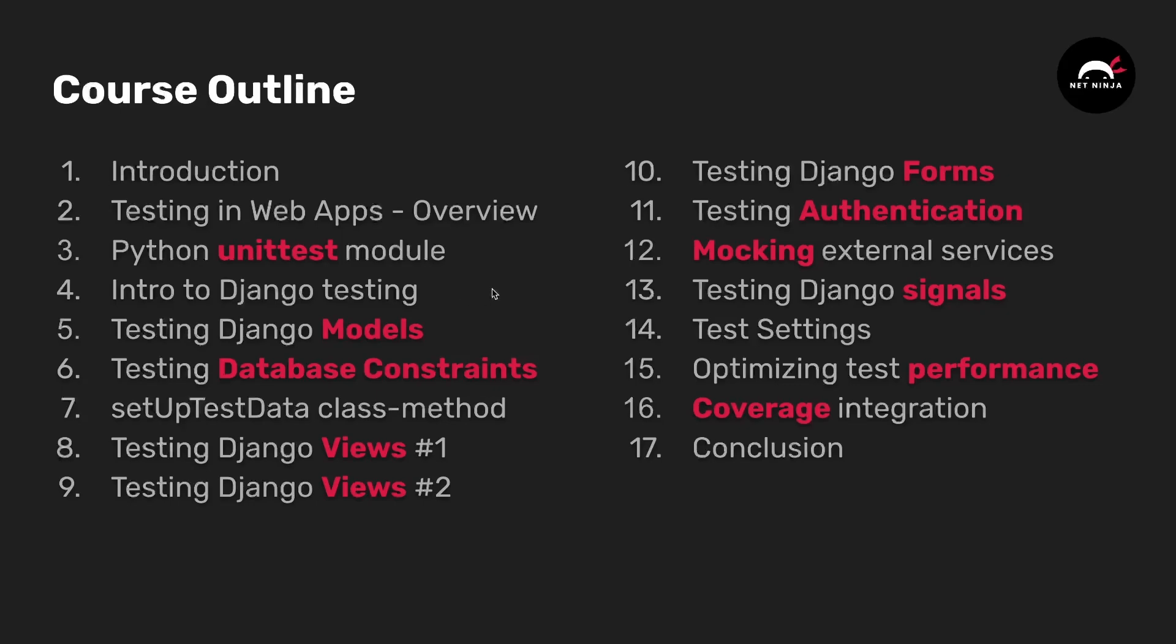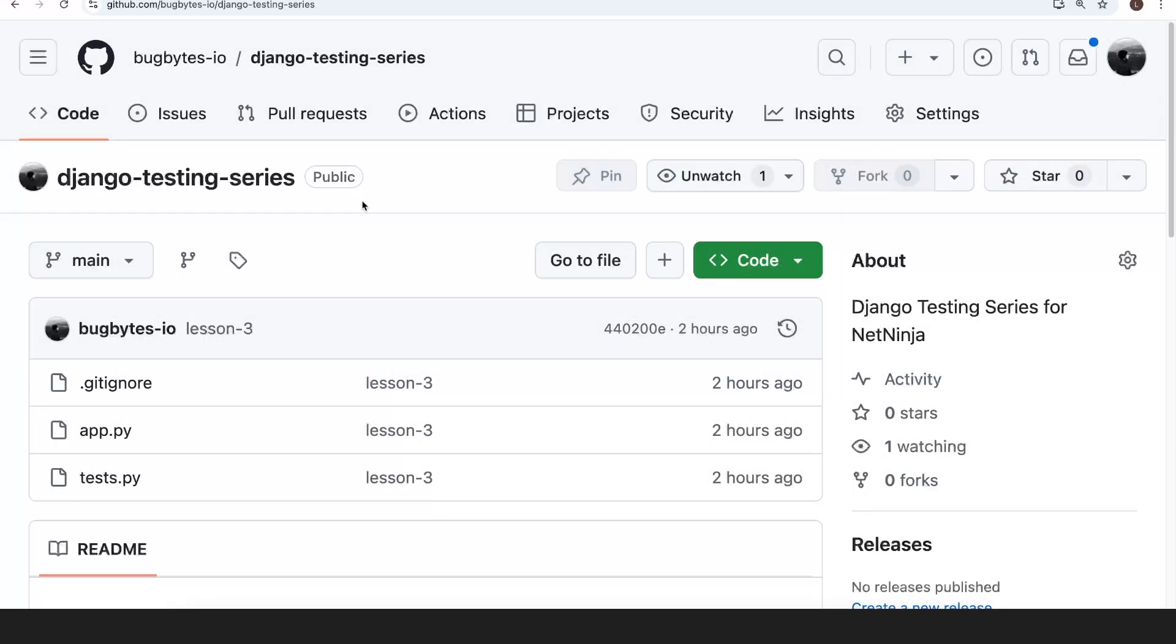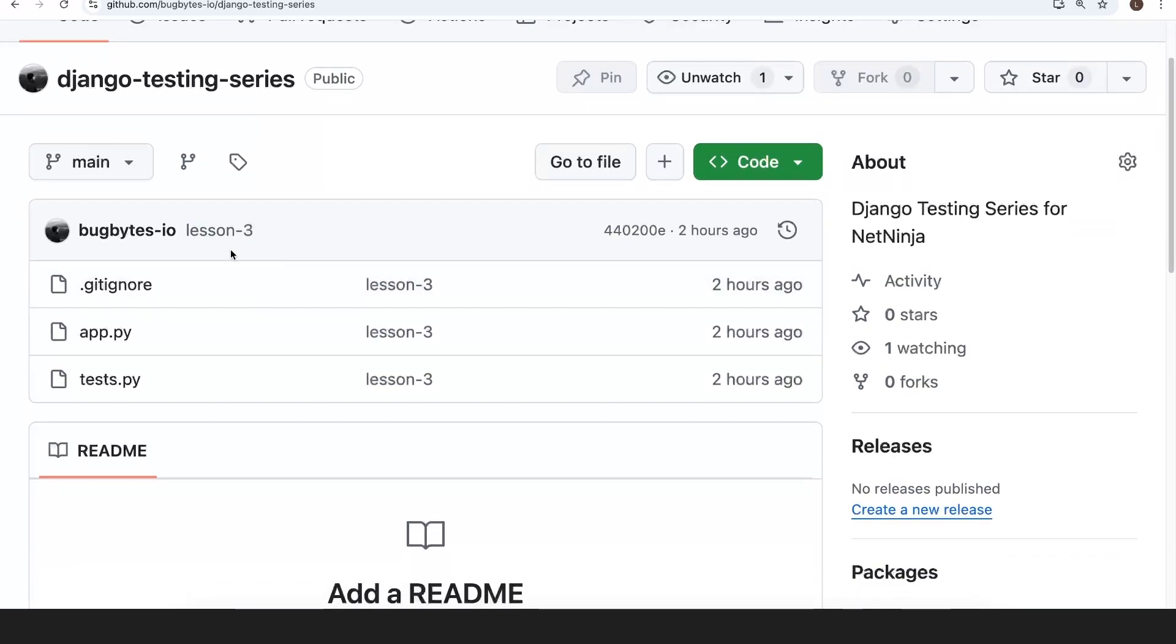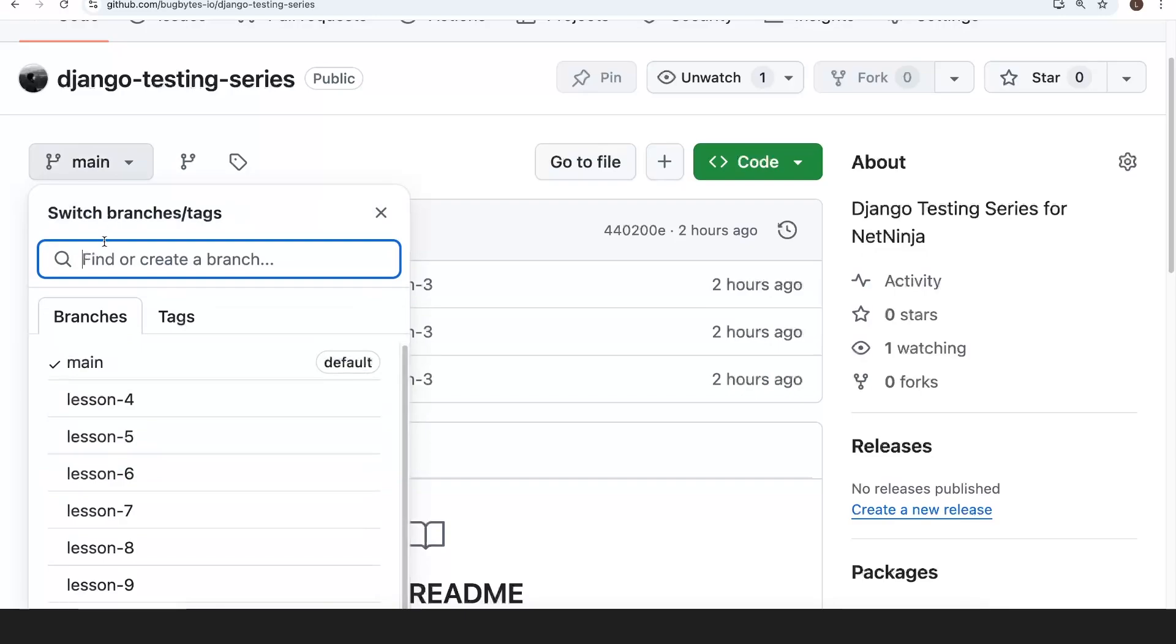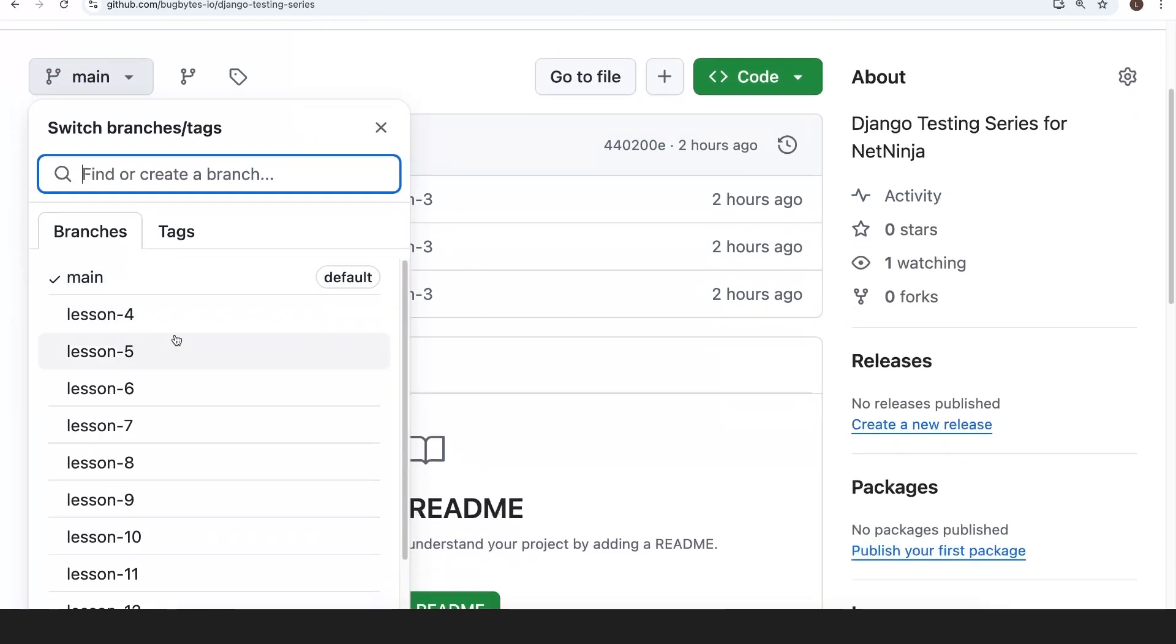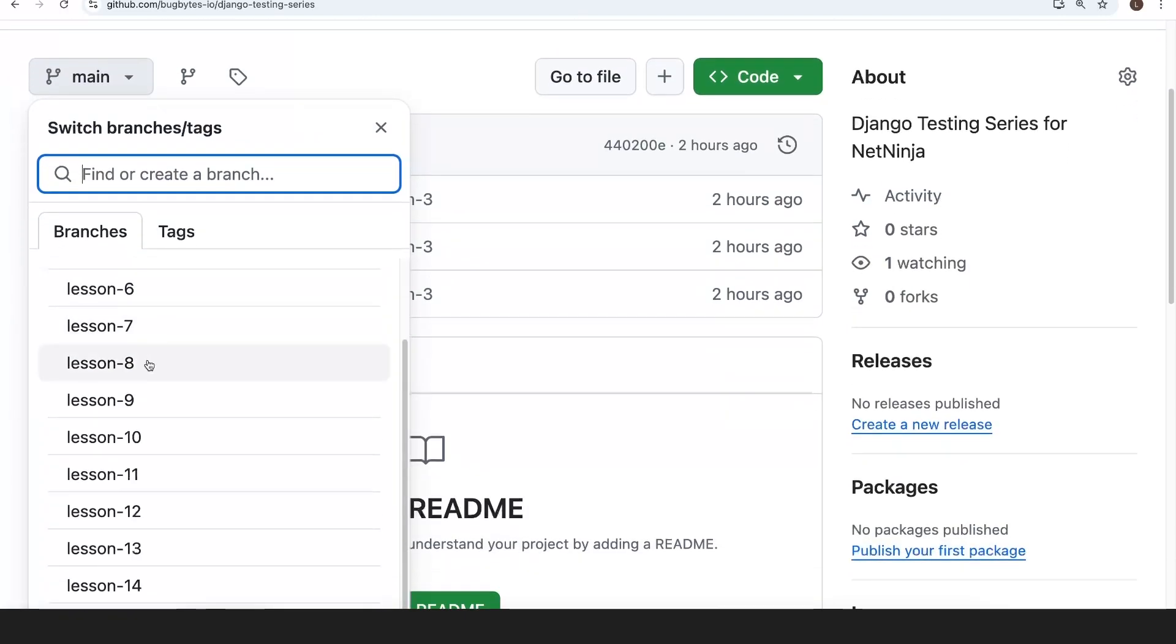We also have a GitHub repository for the code and I'm on the page for that just now. It has a name of Django testing series and the code for lesson three, which is the lesson where we start writing code in Python, that's here. We also have the code for the Django sections for different lessons and different Git branches.